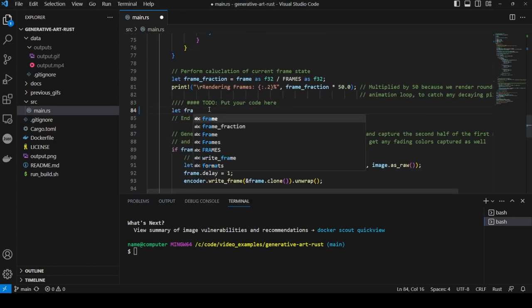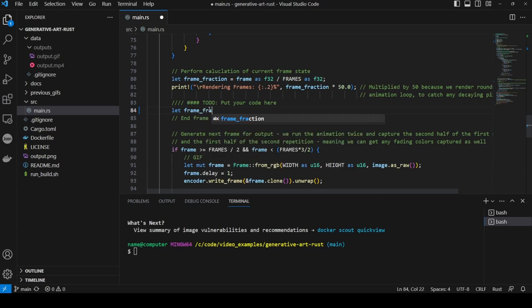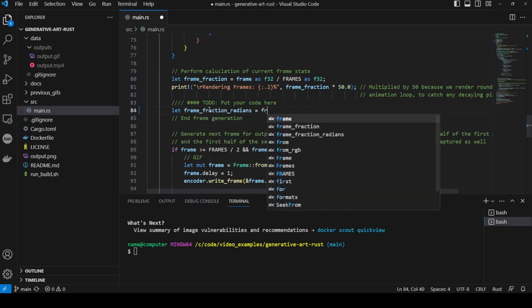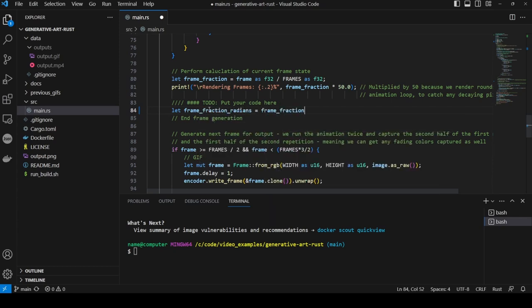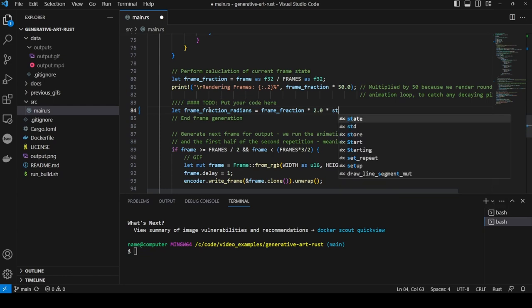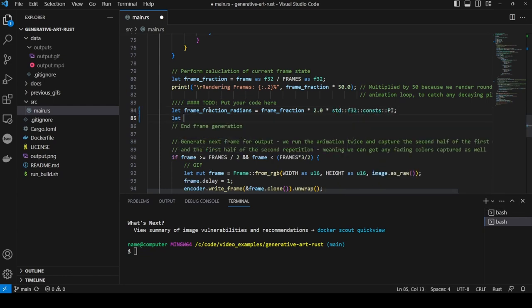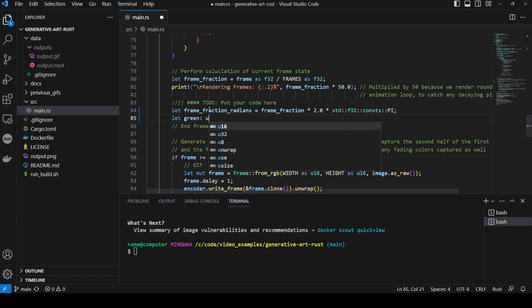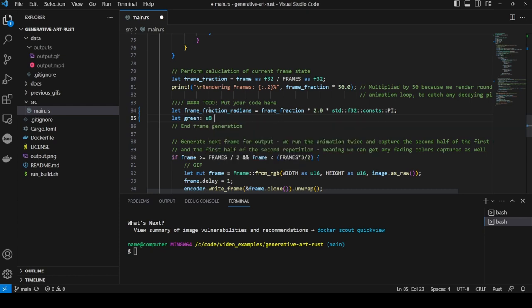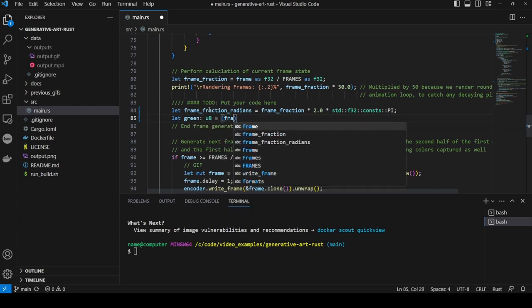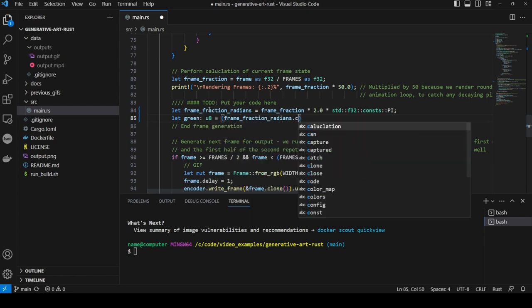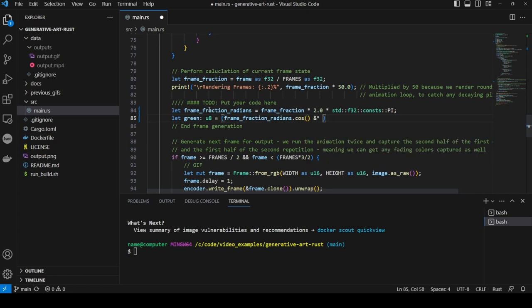First we calculate the frame fraction radians by multiplying the frame fraction by 2 times pi. Then we set the level of green color in the line at this point using the cos of frame fraction radians multiplied by 255 and cast as a u8. The possible values of this will be between 0 and 255.